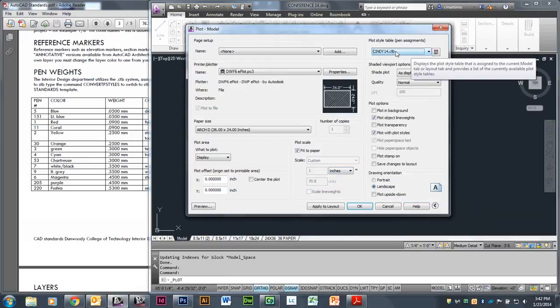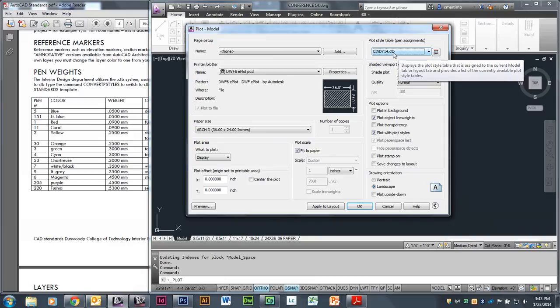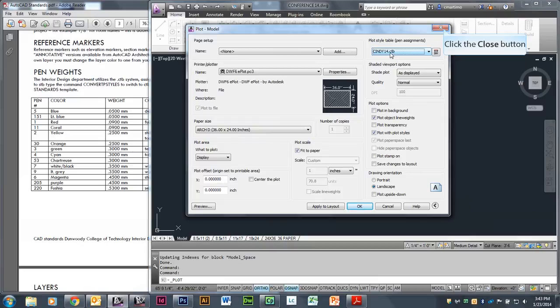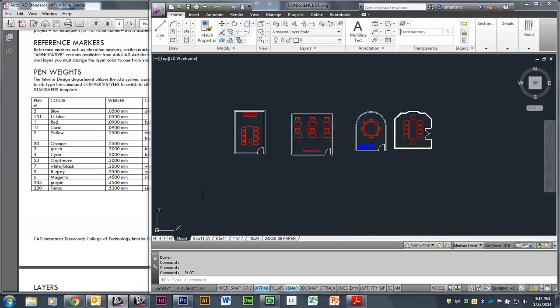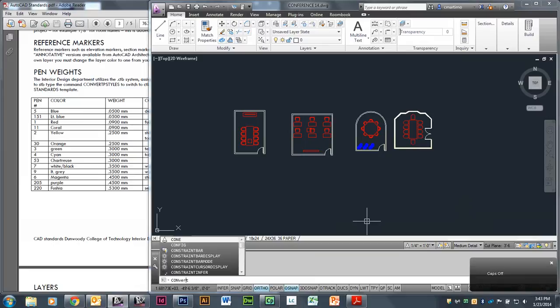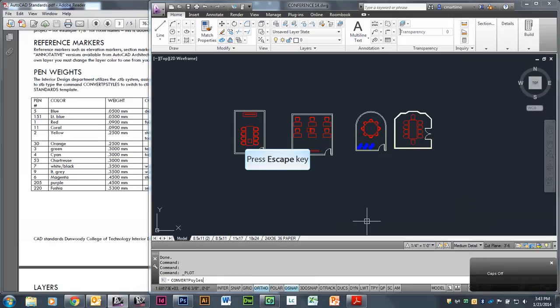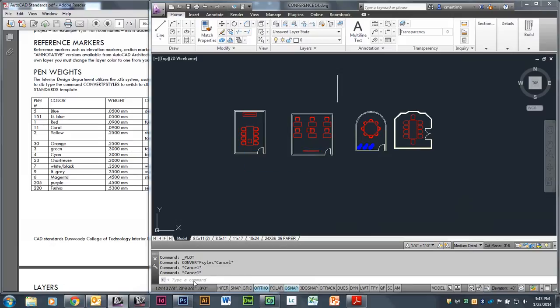Now you can see that up here on the top of my plot styles it says 'Cindy' and it says CTB. Now if yours says STB — not CTB, but STB — you need to close this dialog box and type the command 'ConvertPStyles' (all one word) down in the command line and hit Enter. It's then going to tell you that it's going to switch from STB to CTB and give you that information.